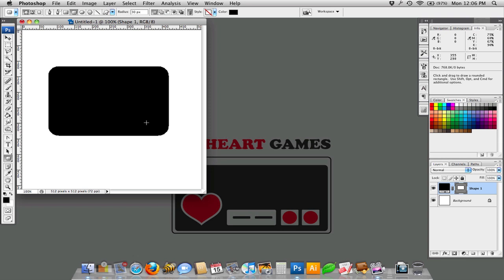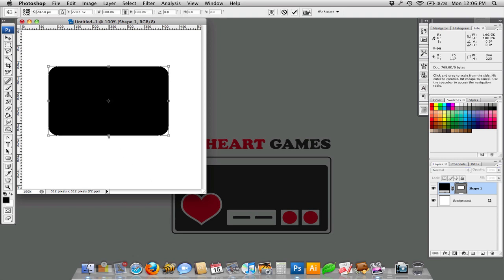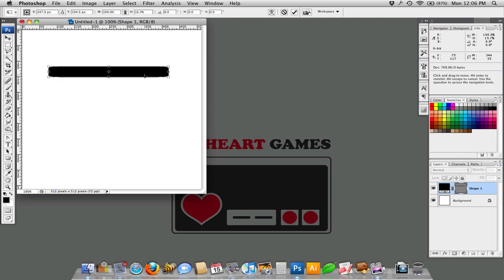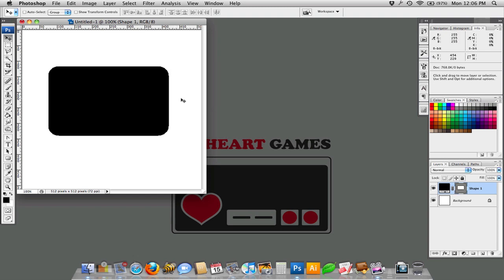You have to be careful with resizing a rounded rectangle because if you transform this and you shrink it down like that, you've lost your nice round edges, they get squashed.